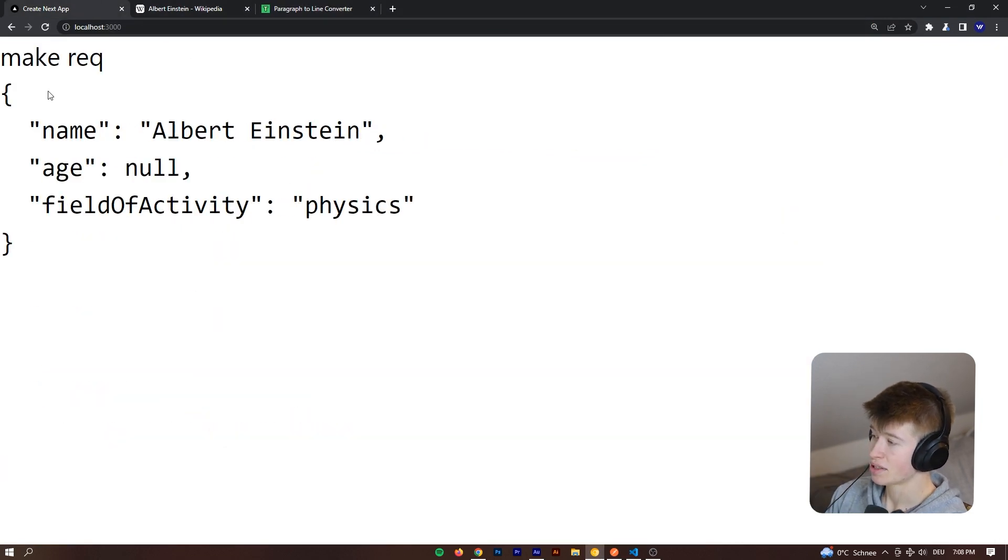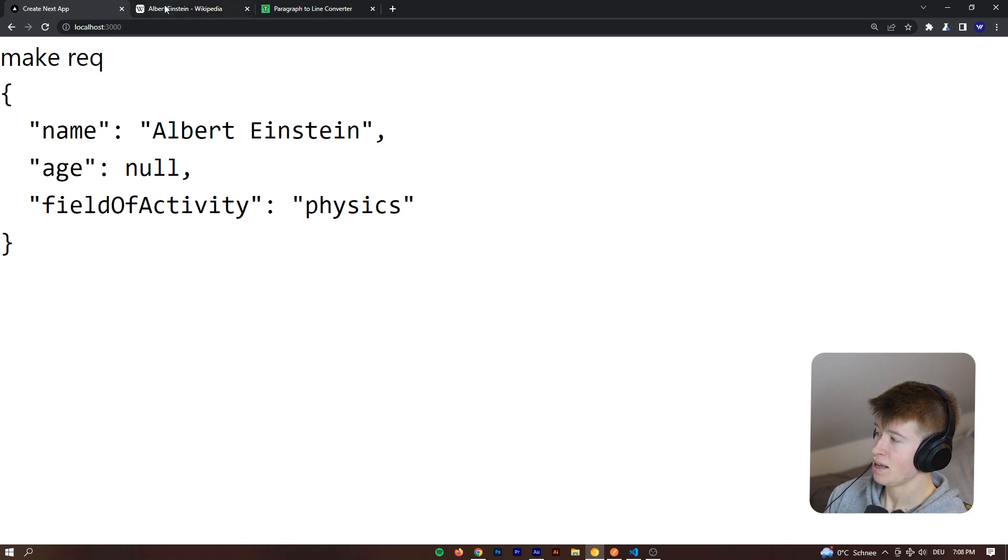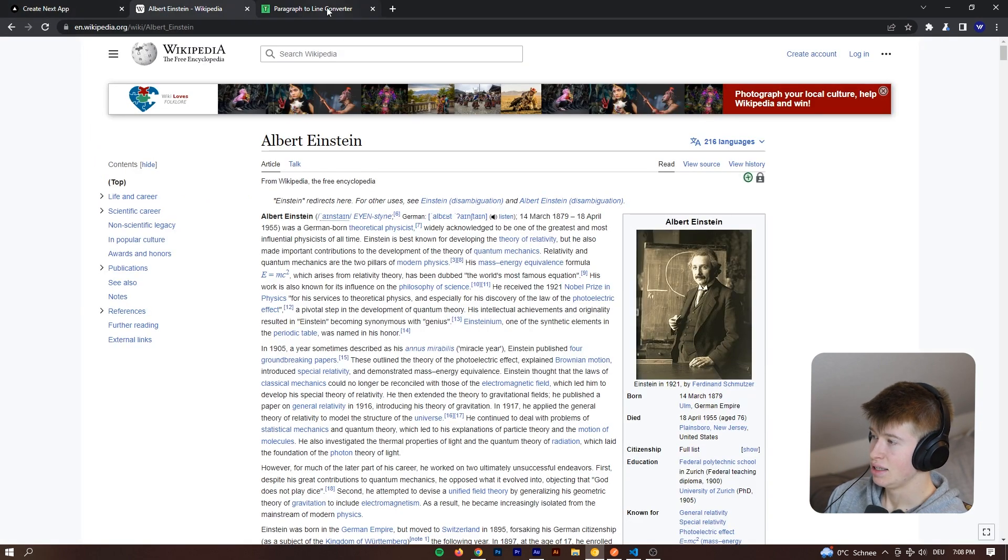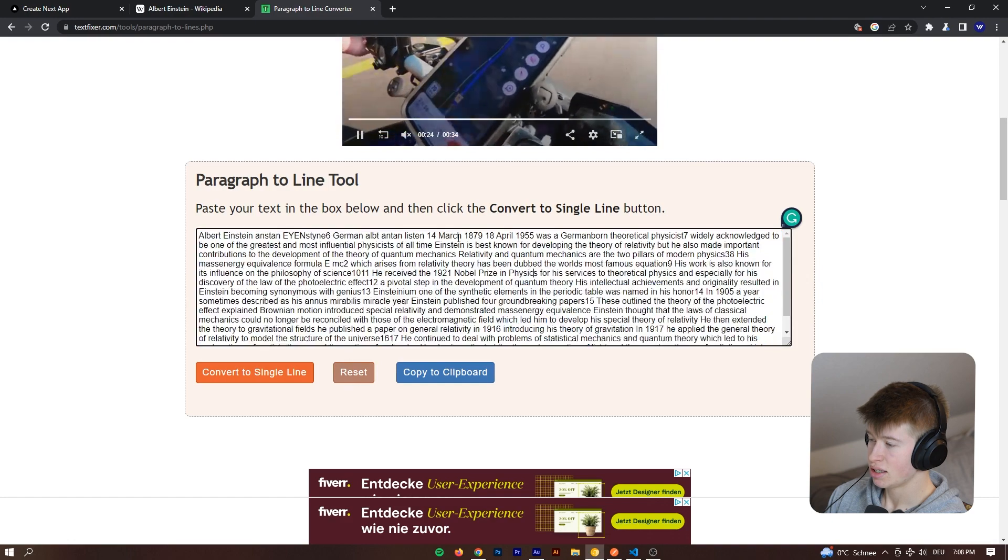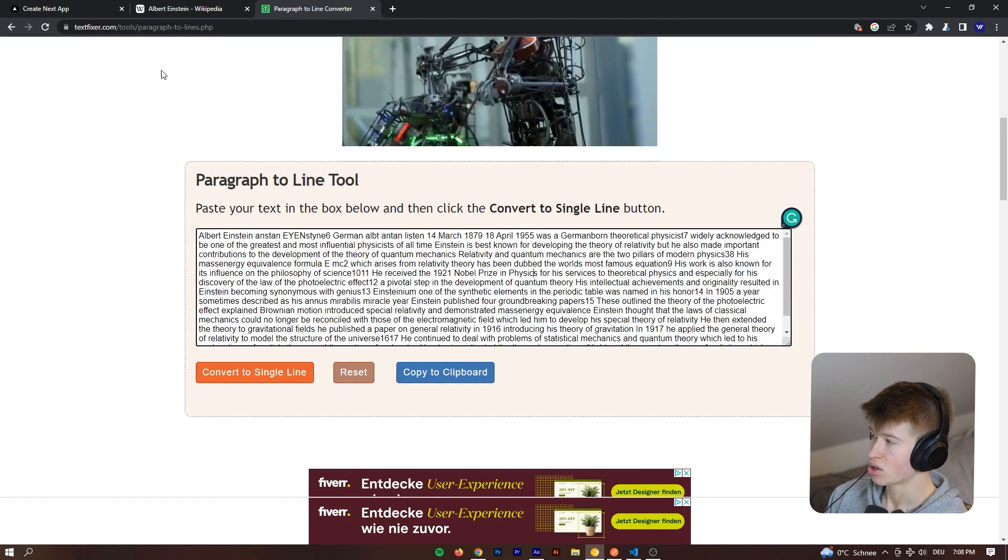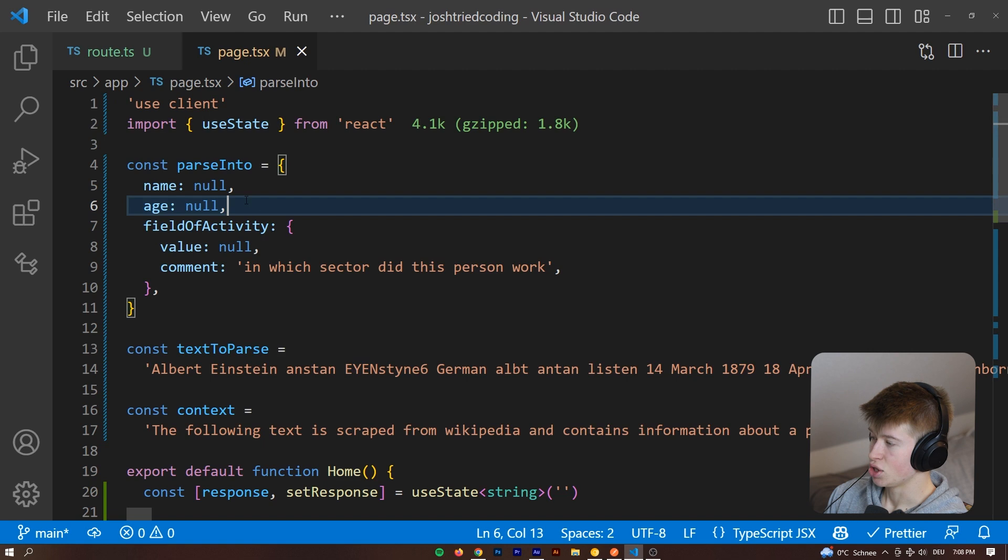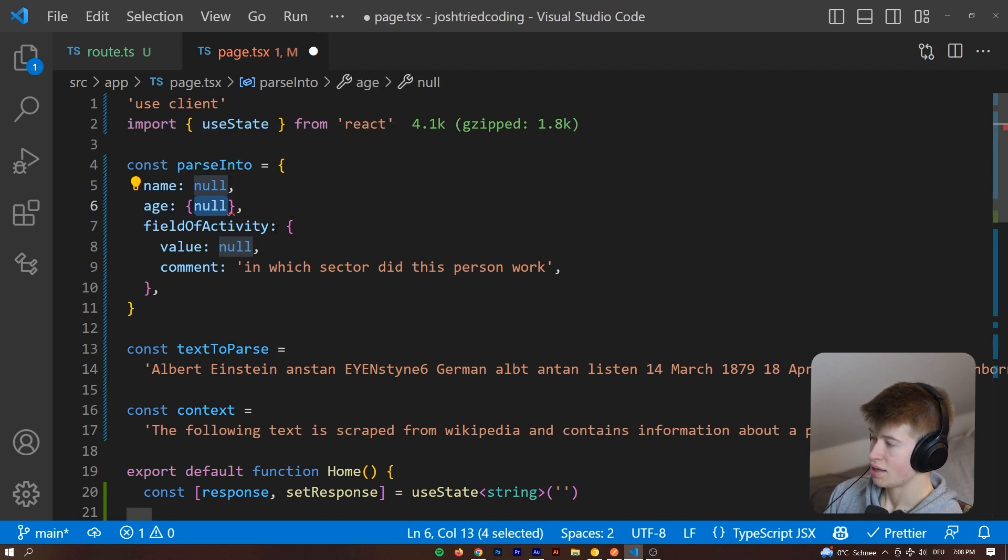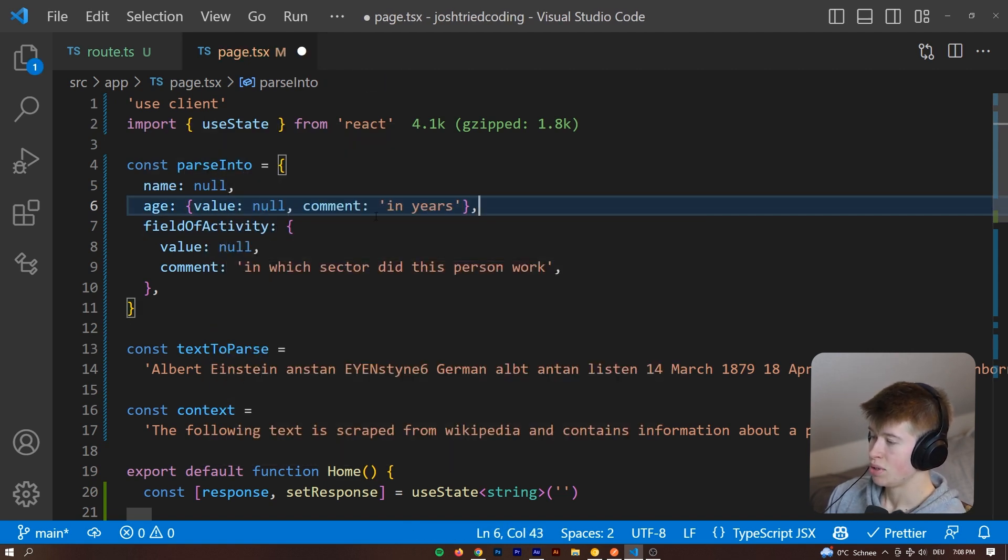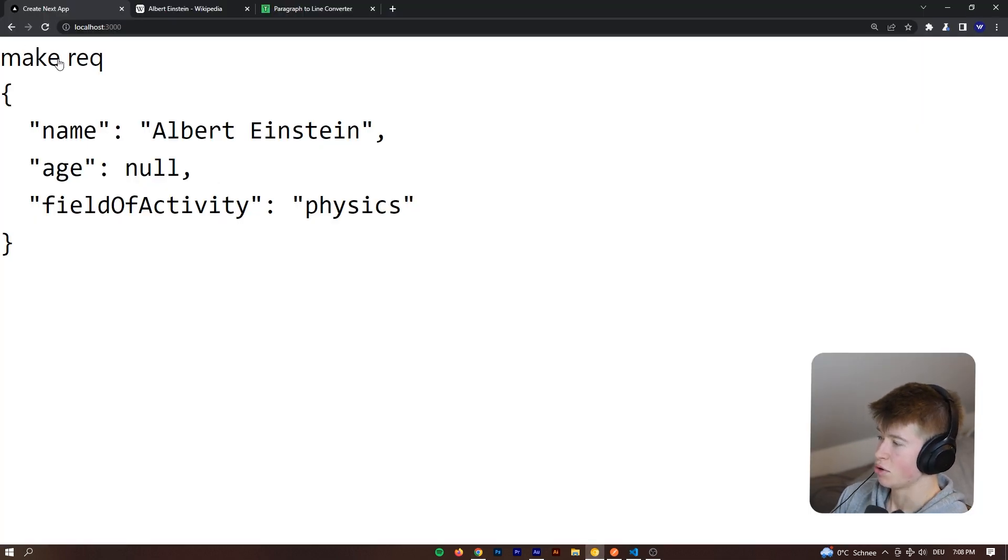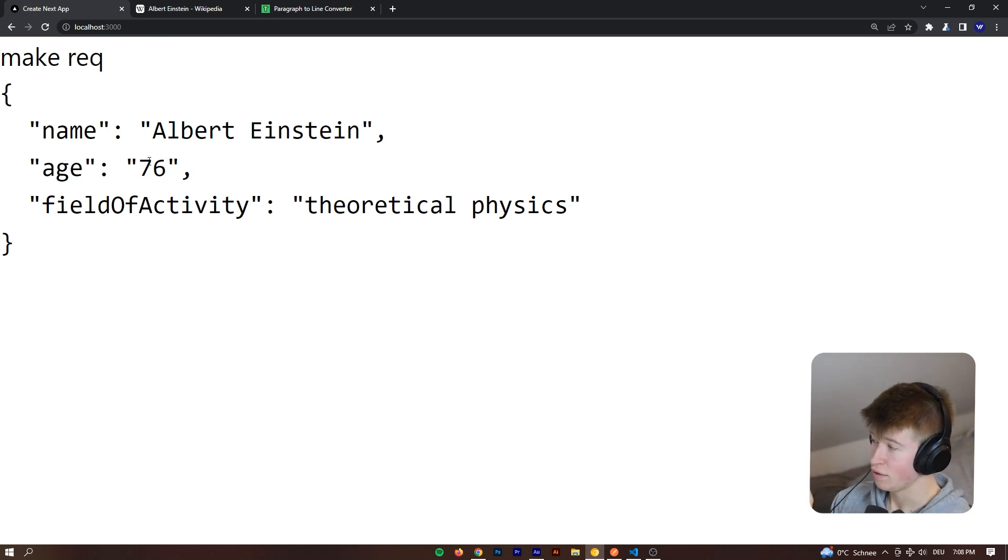Let's click the make request and this is super cool. So apparently it didn't say the age. Let's verify that and it did say the age but yeah no it probably just got that wrong. So it did say the age. That's kind of weird. Let's try making that a value of null and then comment in years. That's a good suggestion. Then let's make that request again. And now it worked. Great. So we needed to be a bit more specific there.